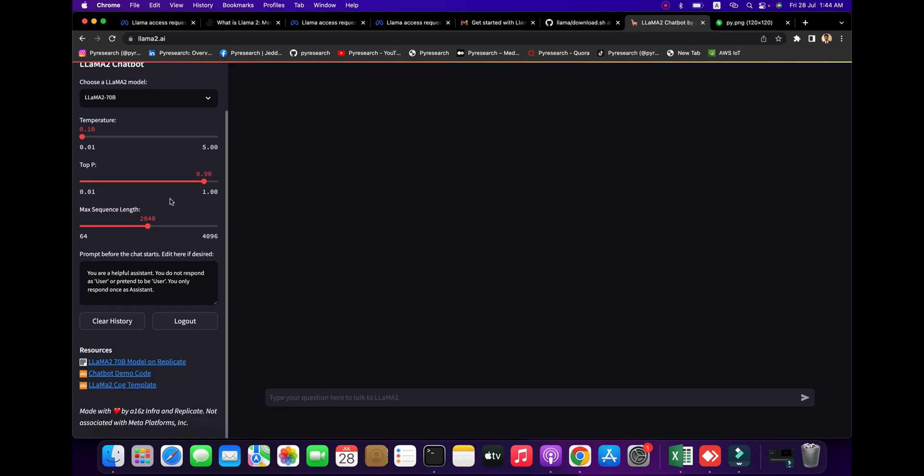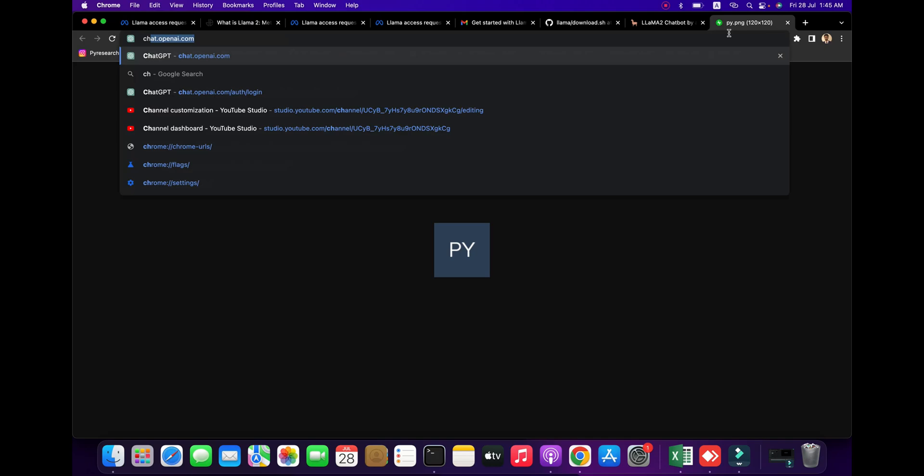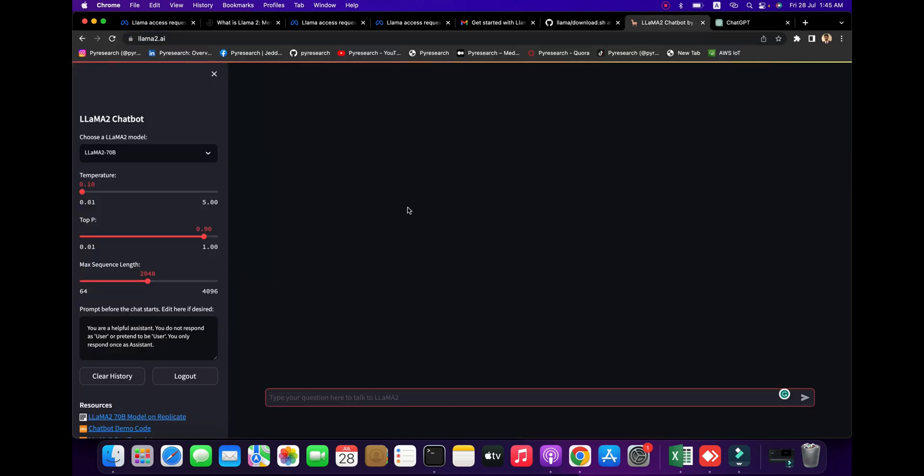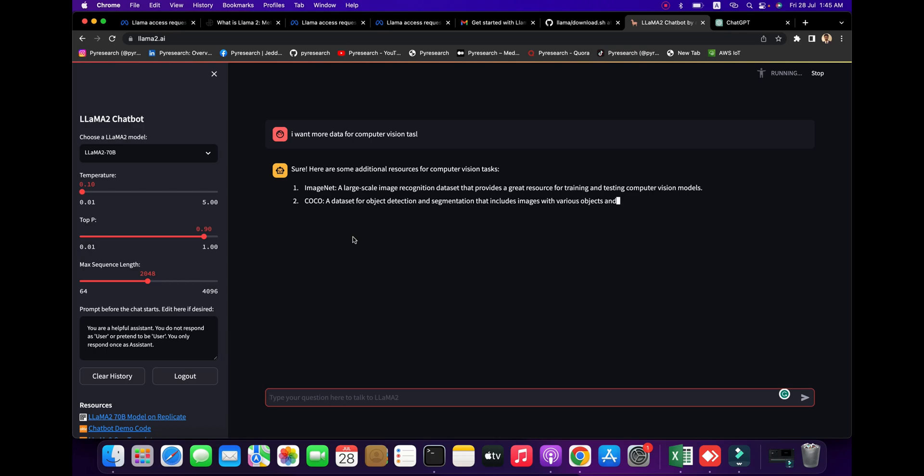Now we've signed up for the Llama 2 chatboard. You can see the temperature setting at 19%, maximum length parameters - it's very simple, just like ChatGPT. I'm opening ChatGPT to compare. I want more data for computer vision task. You can see we search one query and get ideas from here.